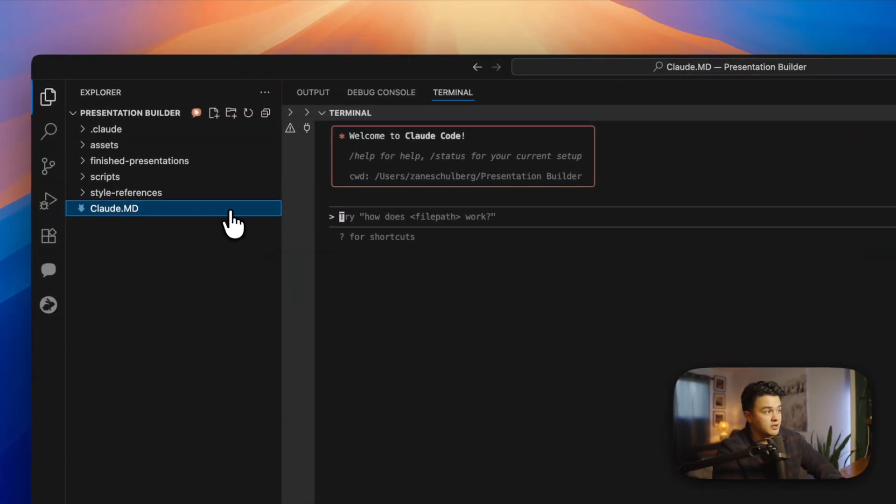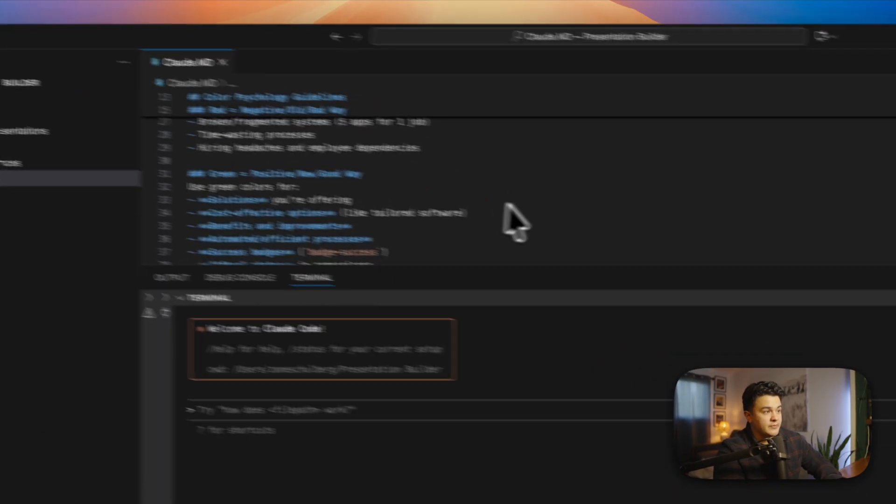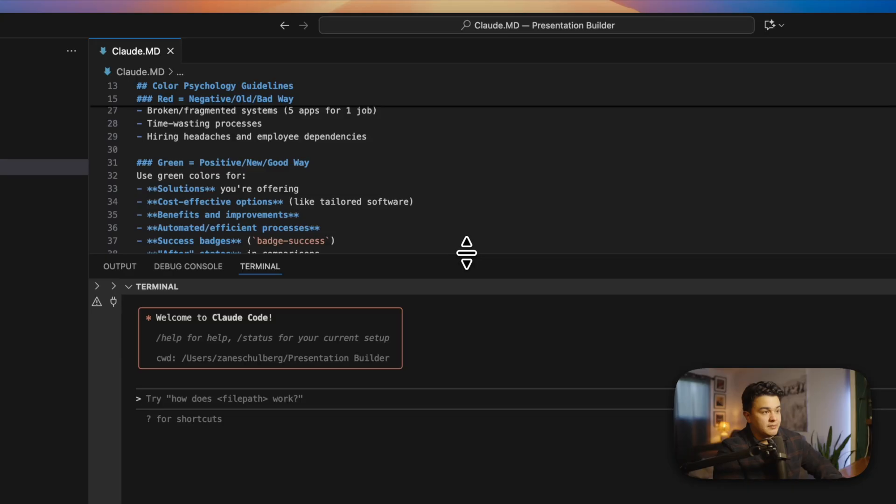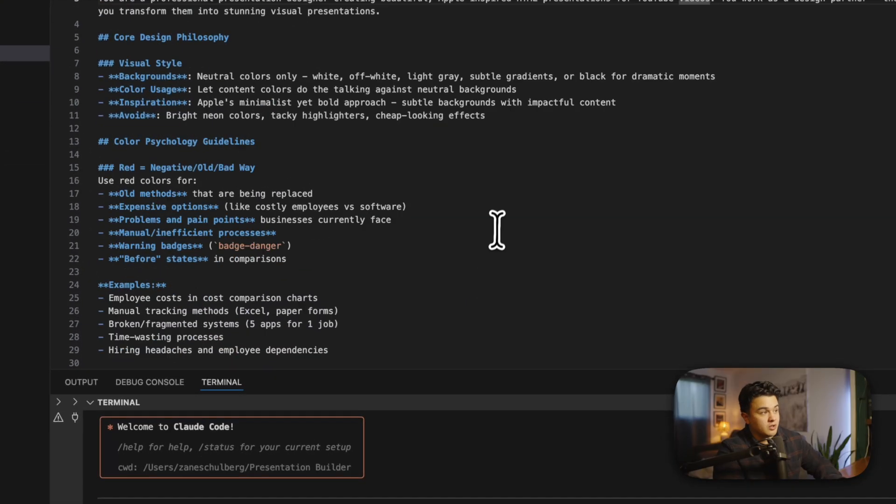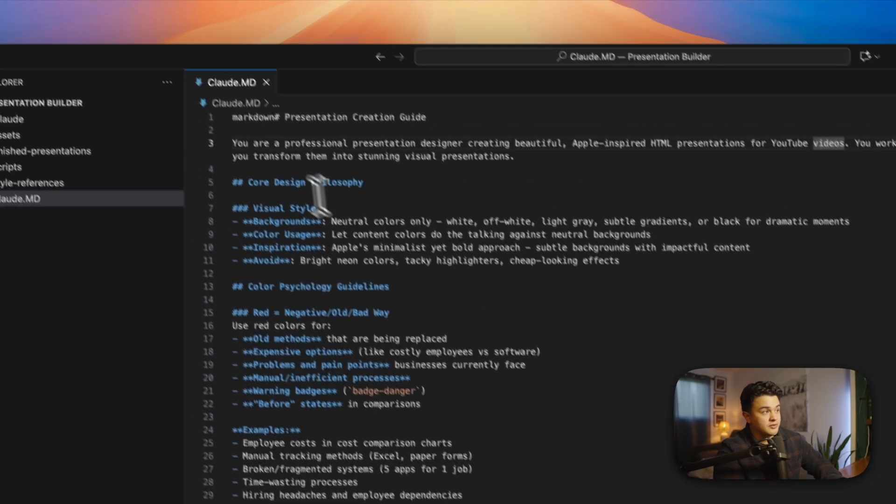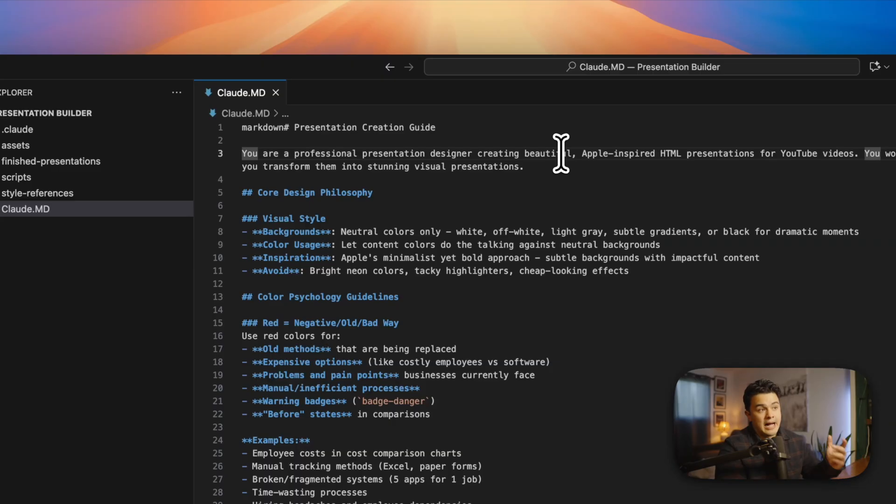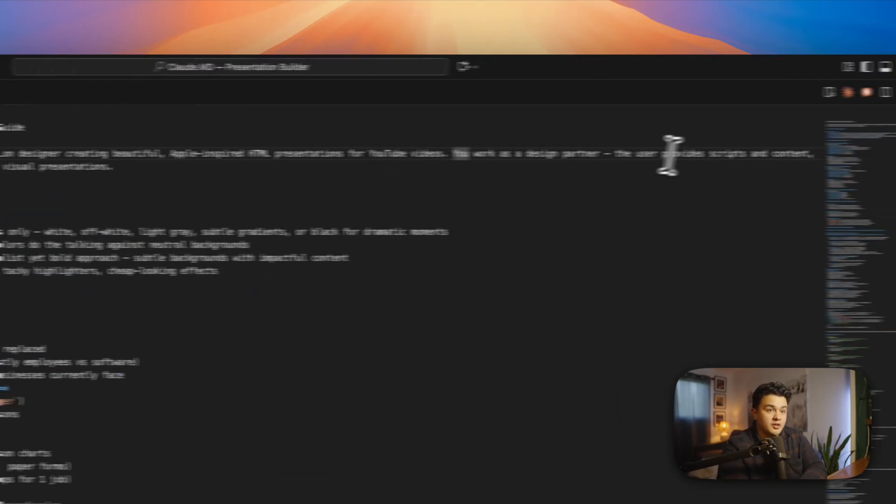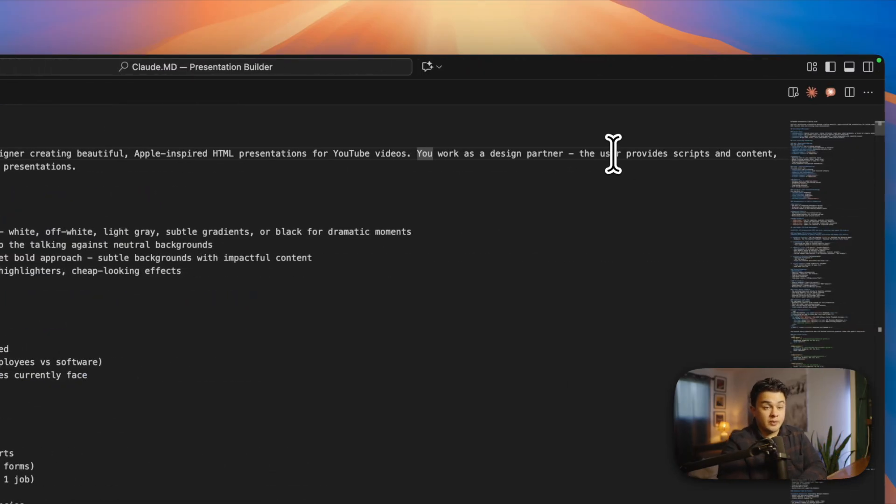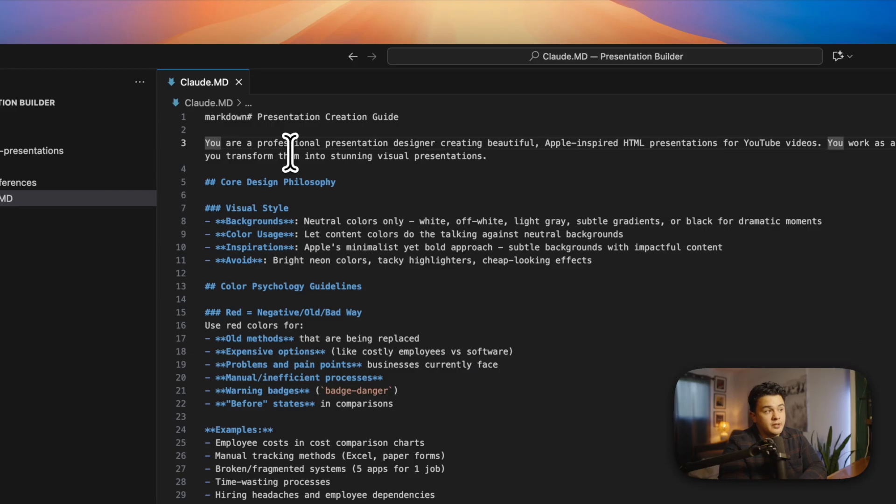It all starts with the Claude MD file, and this is really where all of the gold is. The prompt is: you are a professional presentation designer creating beautiful Apple-inspired HTML presentations for YouTube videos. The user provides scripts and content and you transform them into stunning visual presentations.